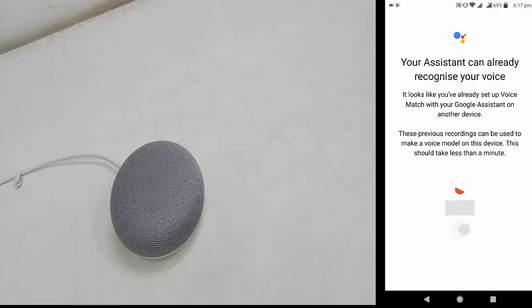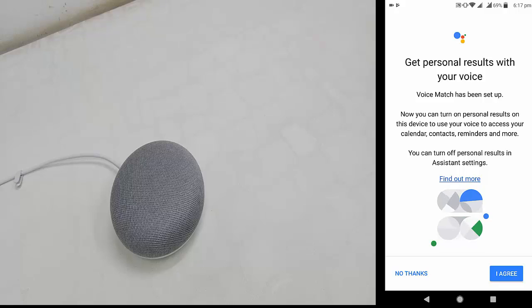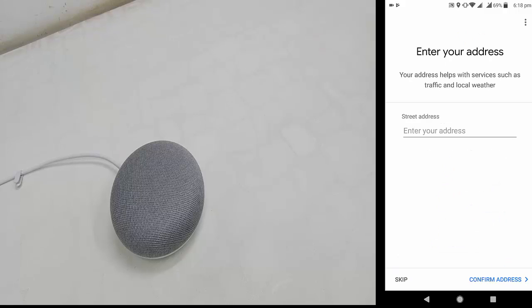My voice is already saved. If you have not set up your voice, it will detect your voice here — you just need to say 'Hey Google' or 'OK Google'. Once done, tap Agree.